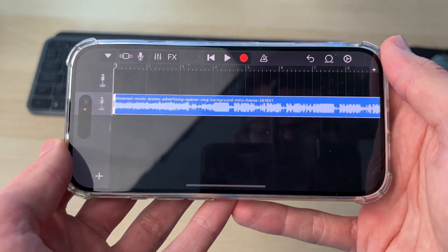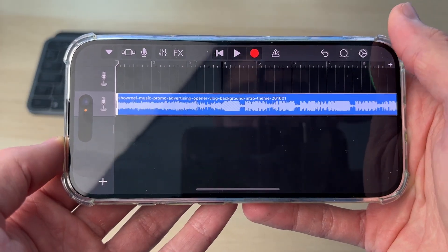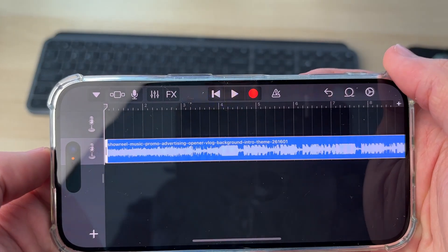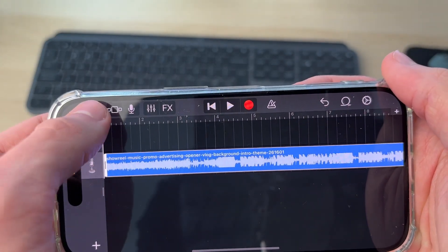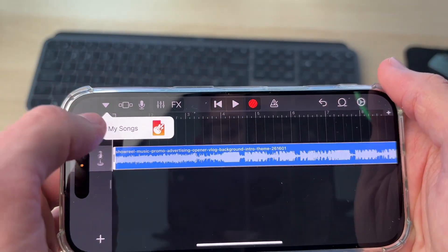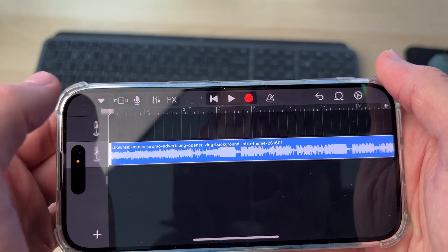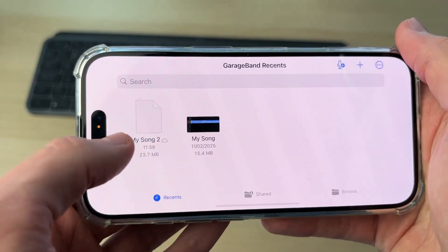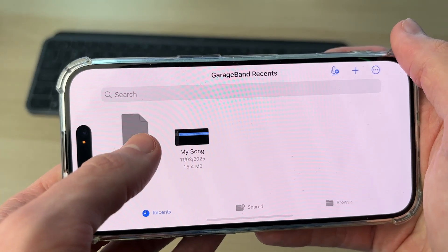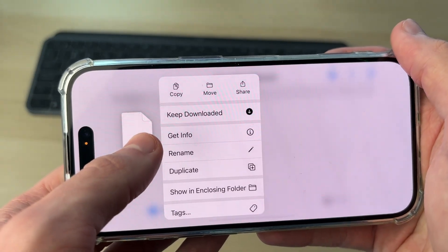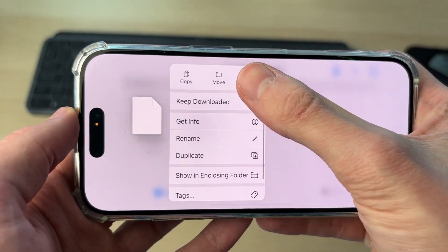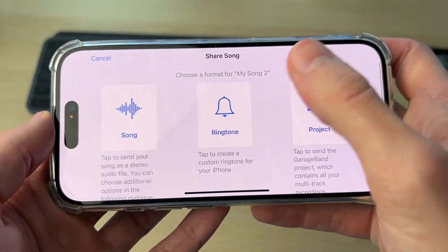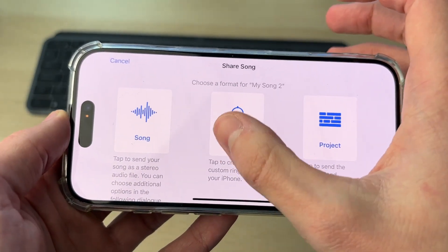Make your adjustments. When you're ready, go to the top left and click on the arrow pointing down, then tap My Songs. Tap and hold your finger on it, then tap Share at the top and tap Ringtone.